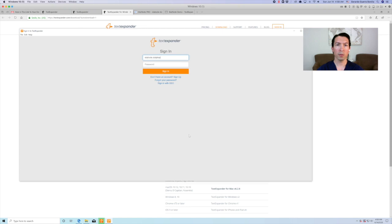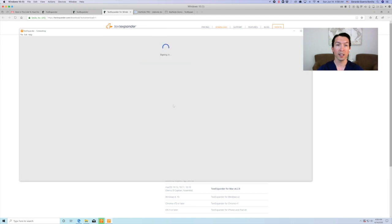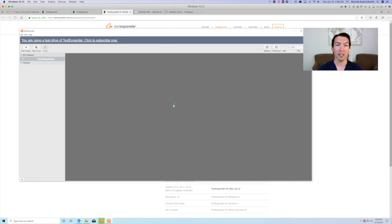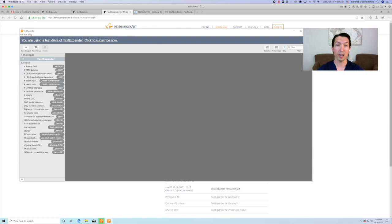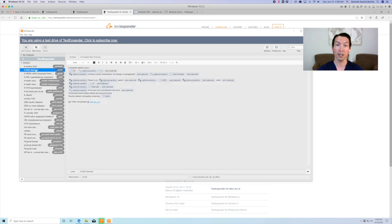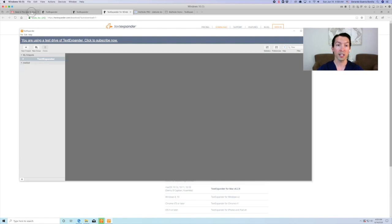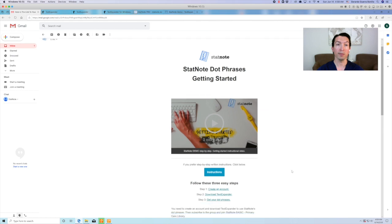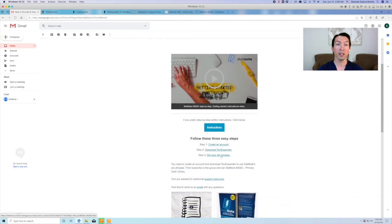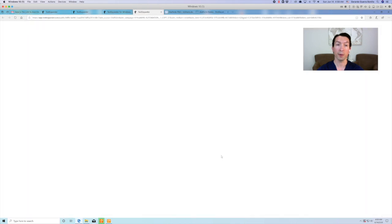Once you complete the installation, TextExpander will automatically open and prompt you to sign in. Here you can see the snippet group that you might have added earlier. This is just a sample of our dot phrases. You need to complete step three to get the complete library of over 1000 dot phrases. To do this, let's get back to your email. Click on the link for step three.